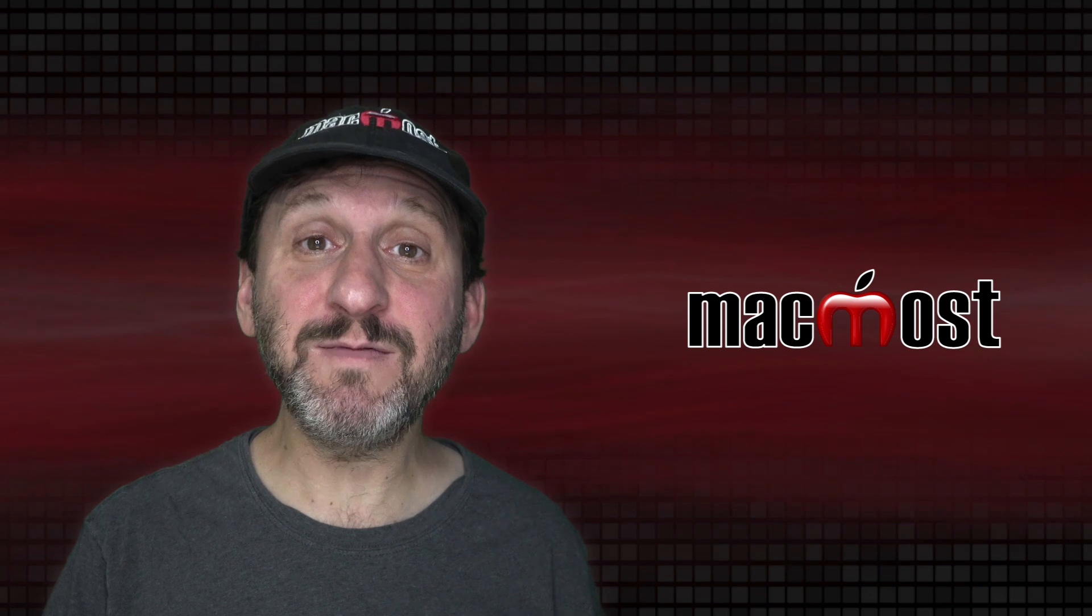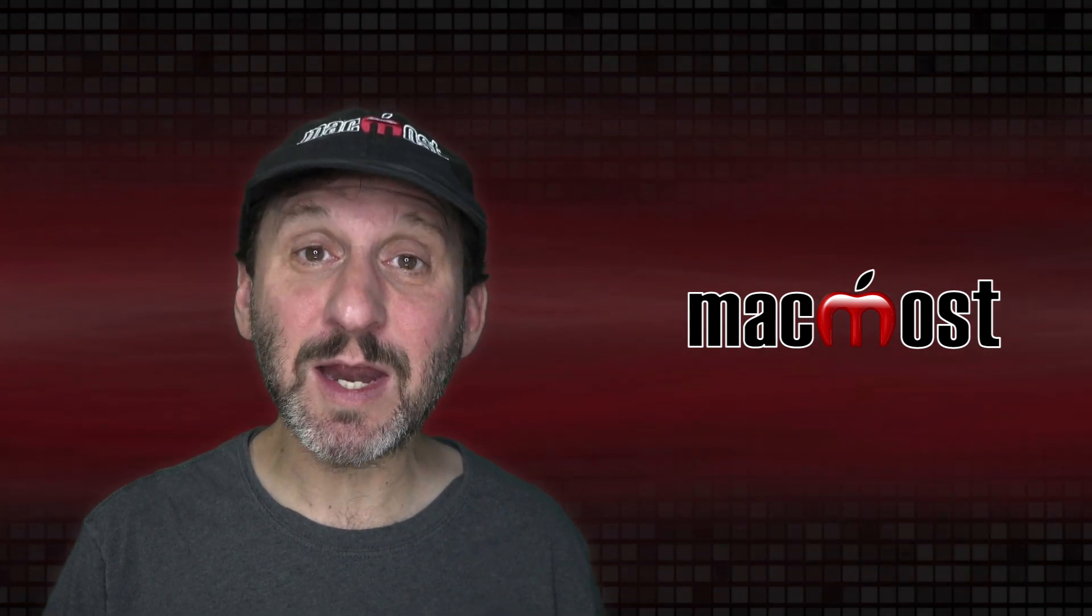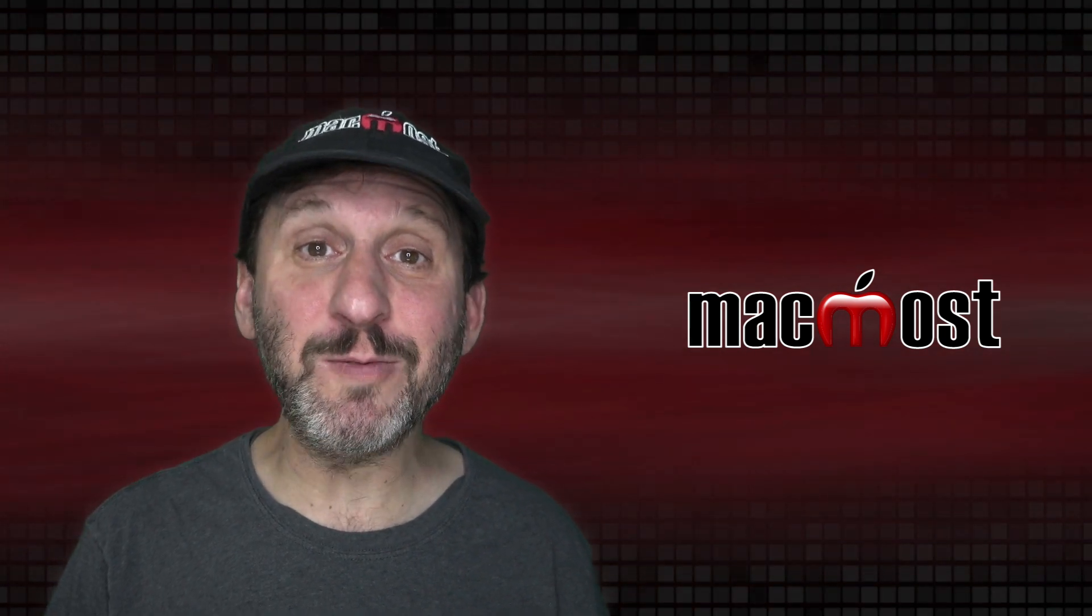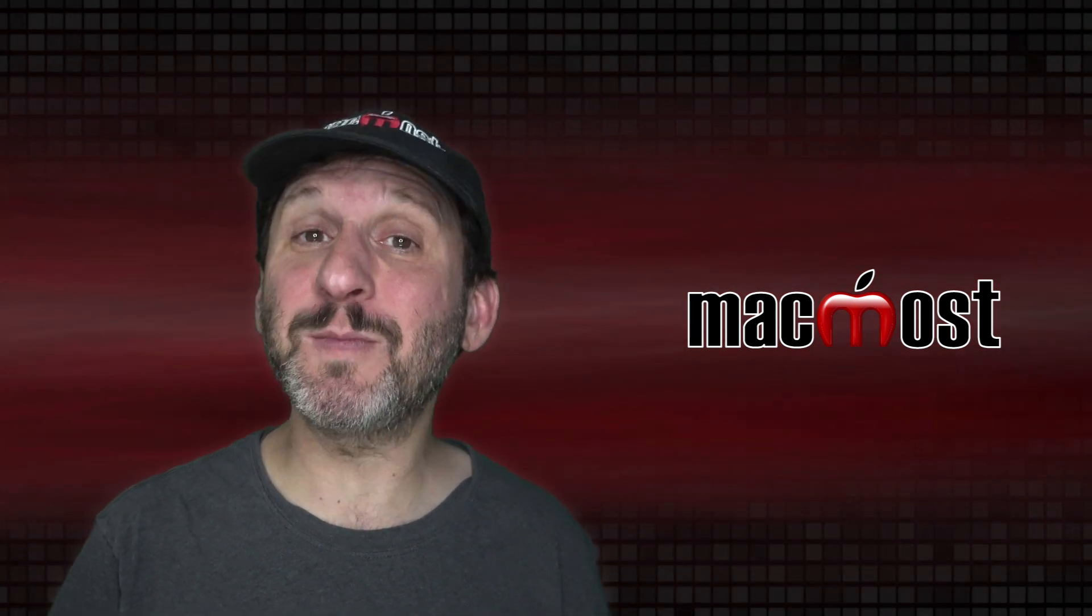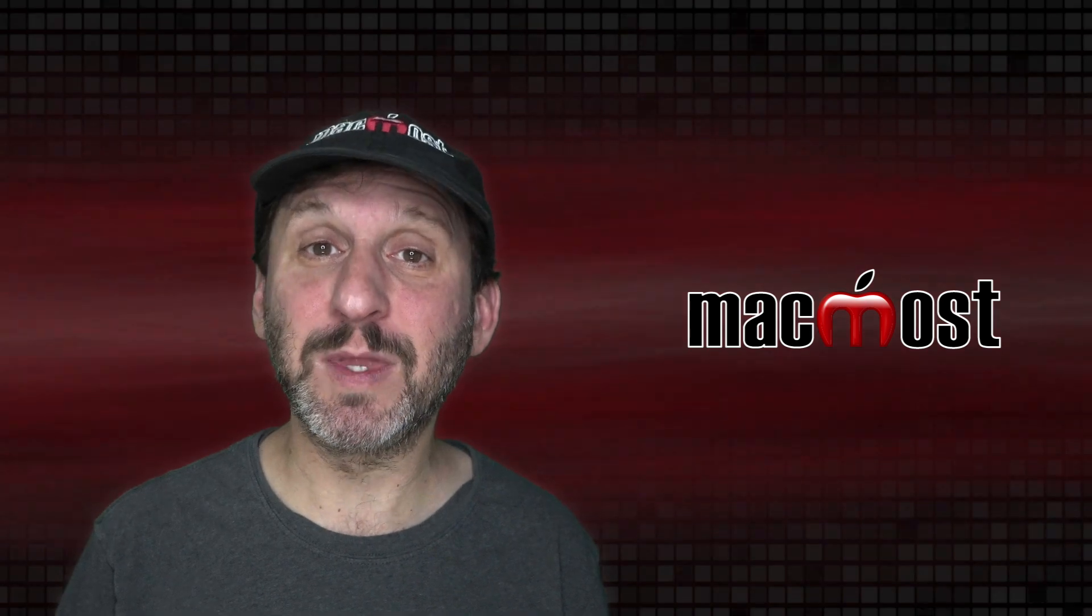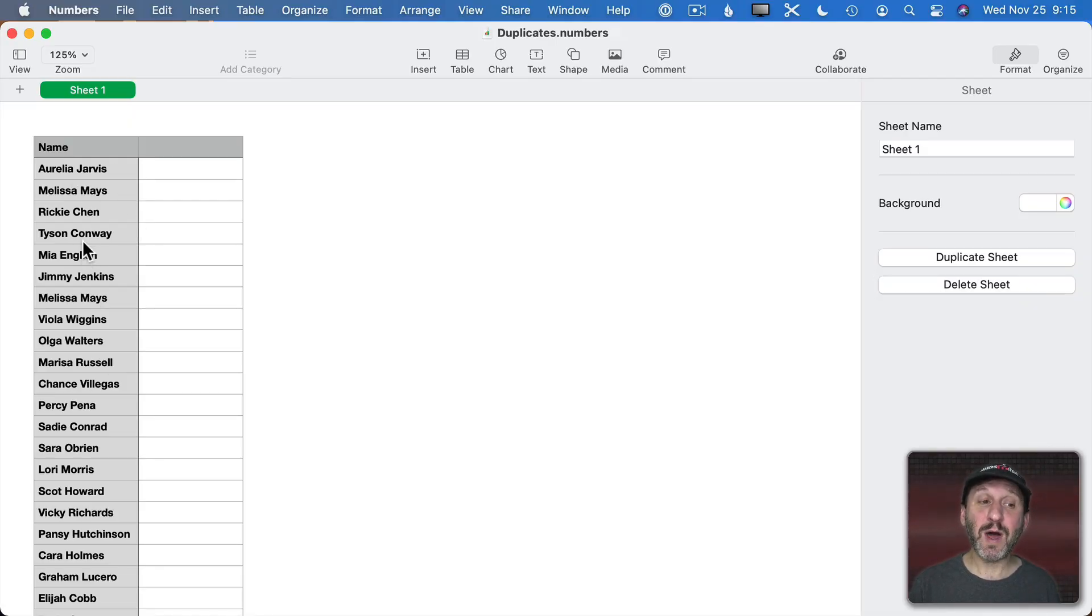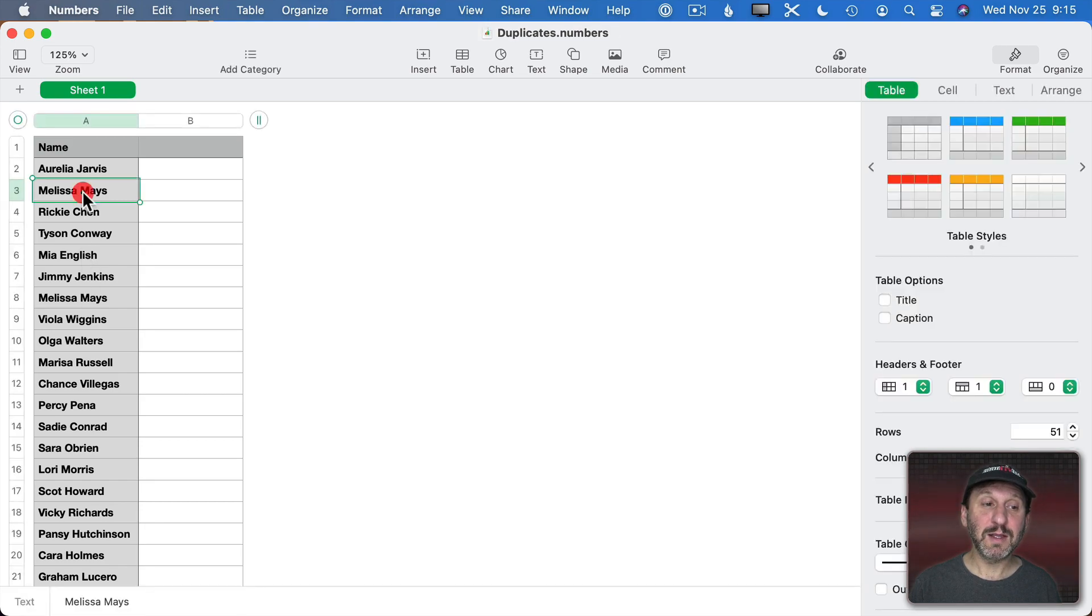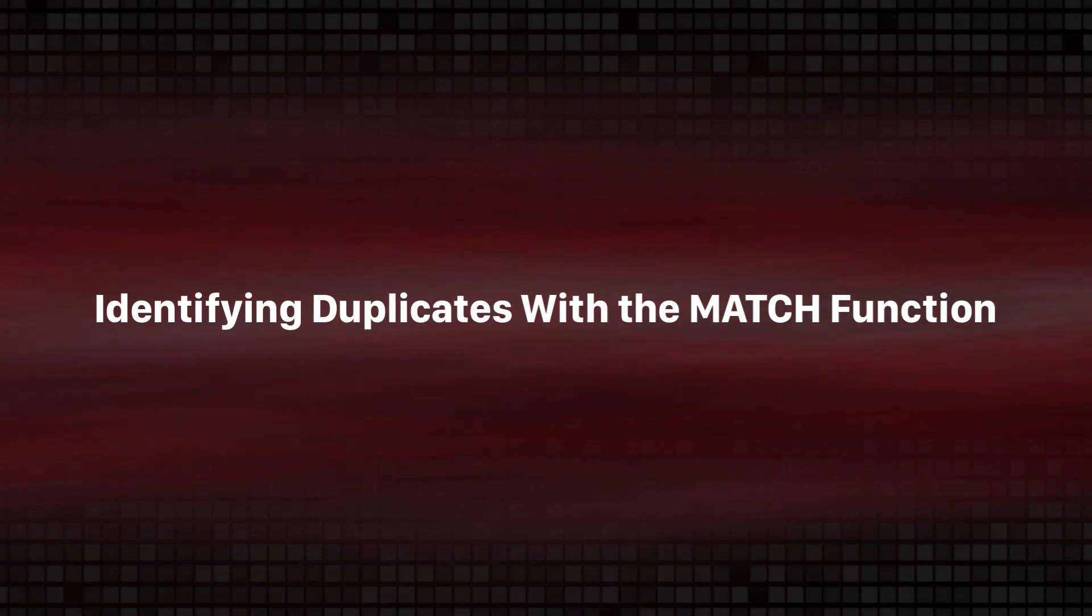So let's say you have a list of names in Numbers but some of the names are duplicates. You want to get rid of the duplicates or maybe do something else with them. So let's start off with this list here. You can see it's a list of random names but right away you can spot that there are some duplicates in there. Let's start by identifying them.